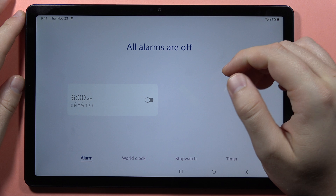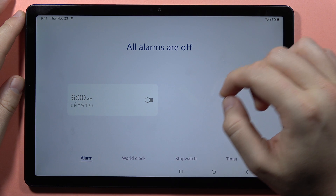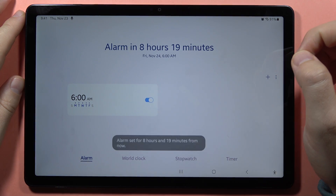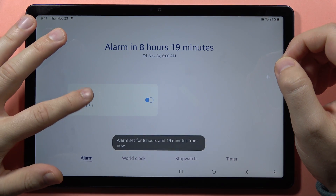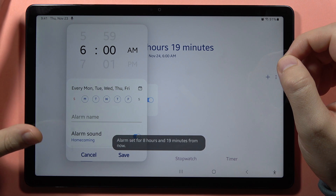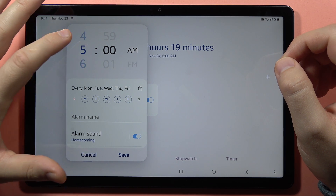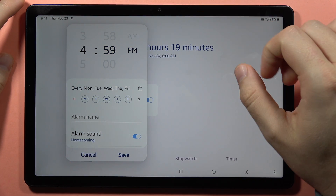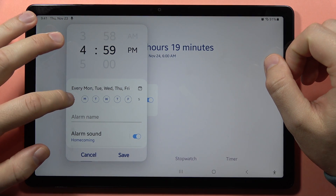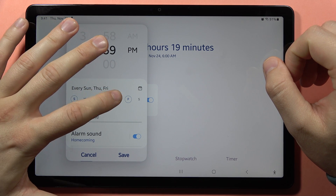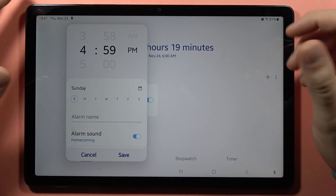As you can see we've got the default alarm that we can turn on by tapping on the switcher, and when we click on it we can customize it — we can set the alarm time and switch between a.m. and p.m., and also pick the day schedule.